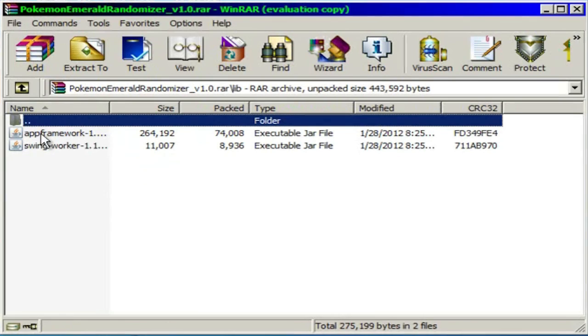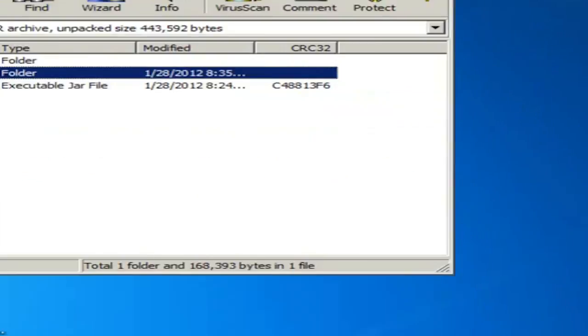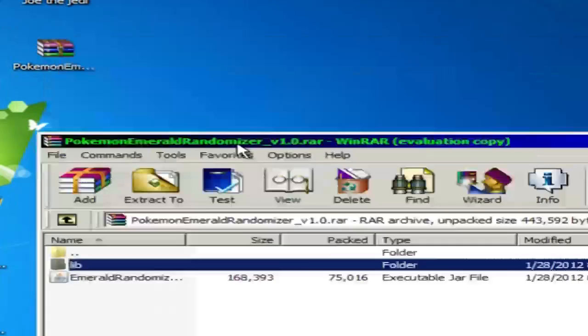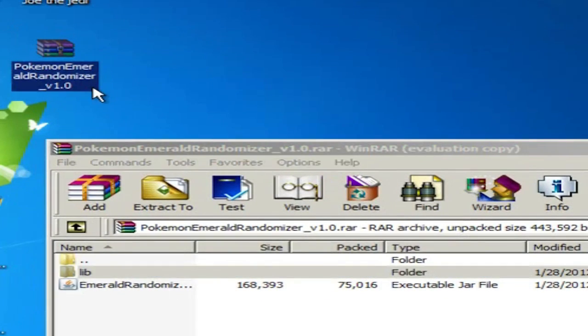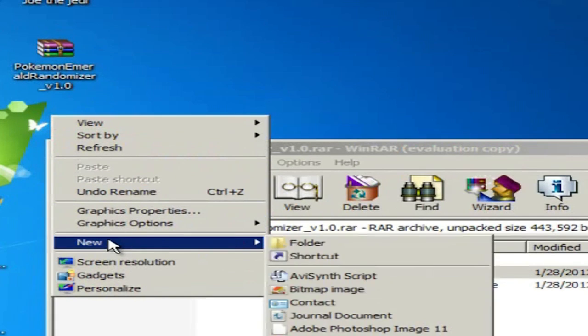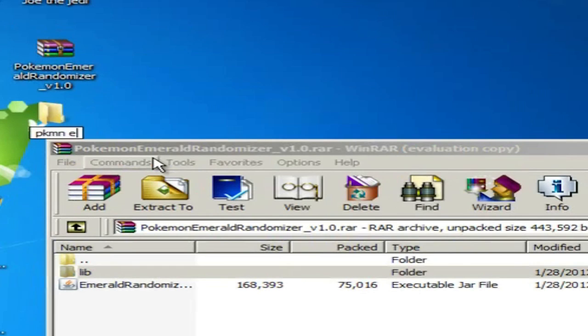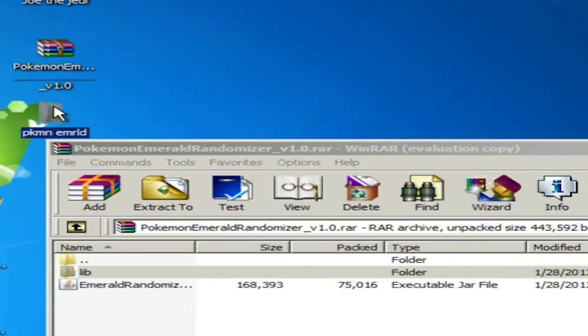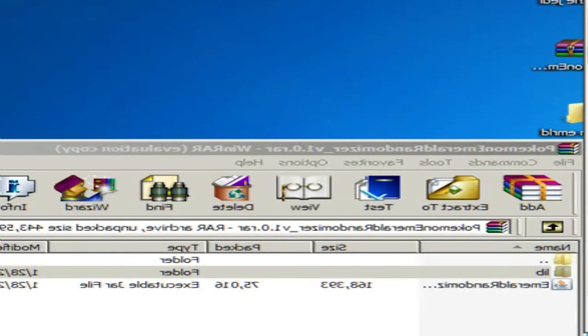Now inside the lib folder you're gonna see these things. Don't worry about that. Just put that on your desktop and now what you want to do is create a folder right next to it. You can name it whatever you want, like Pokemon Emerald, and just put in there a Pokemon Emerald ROM which can be found on something like Cool ROMs.